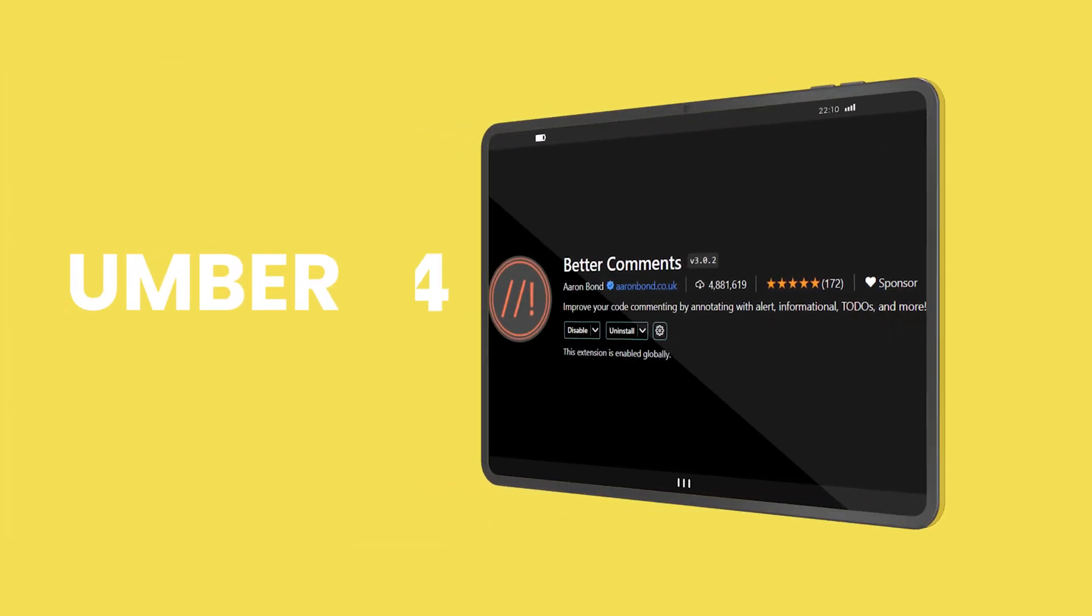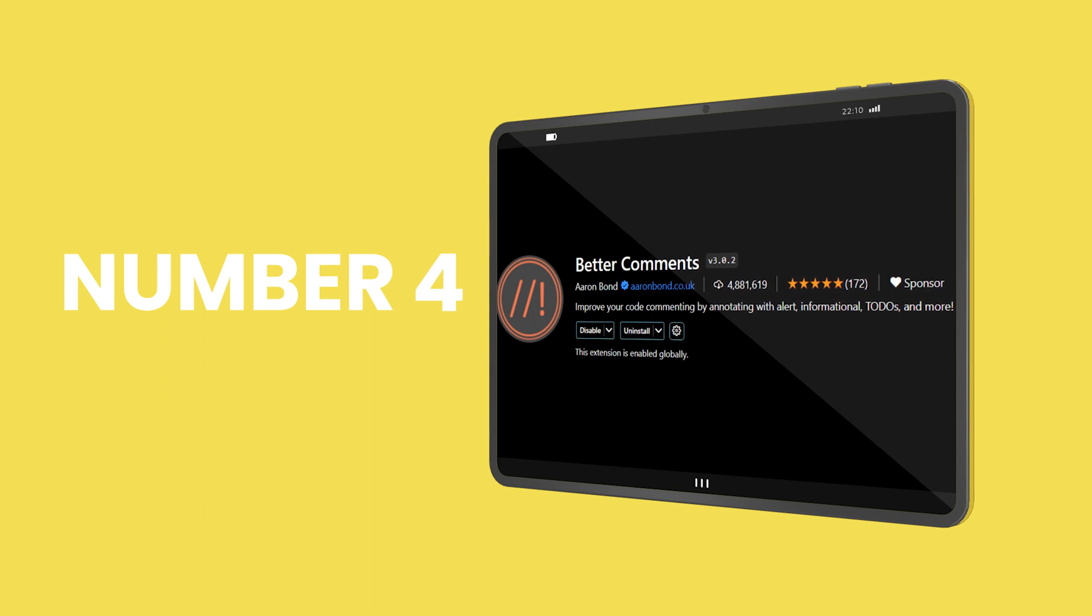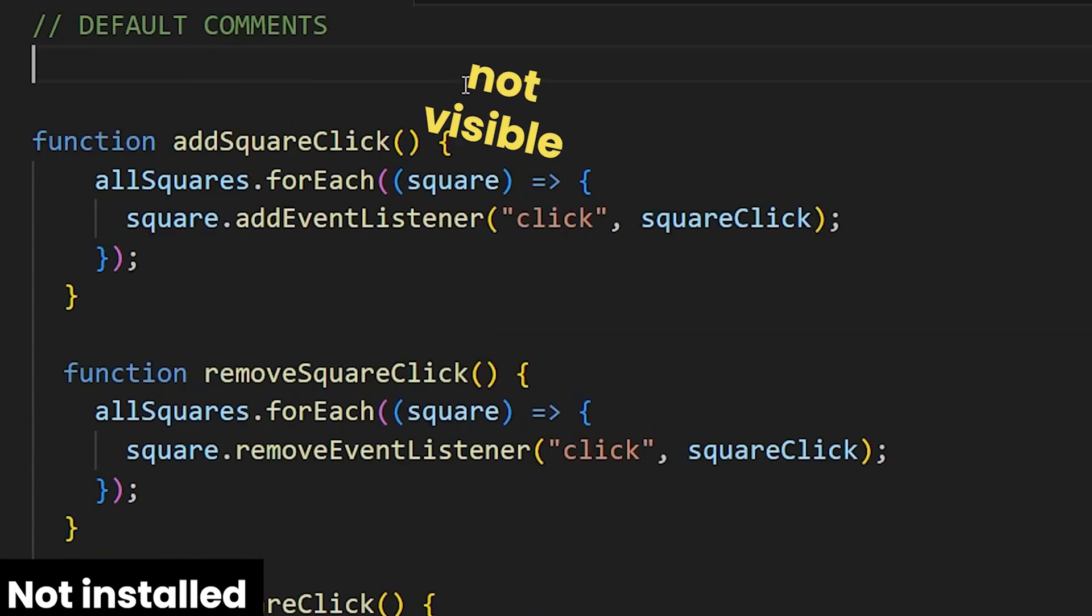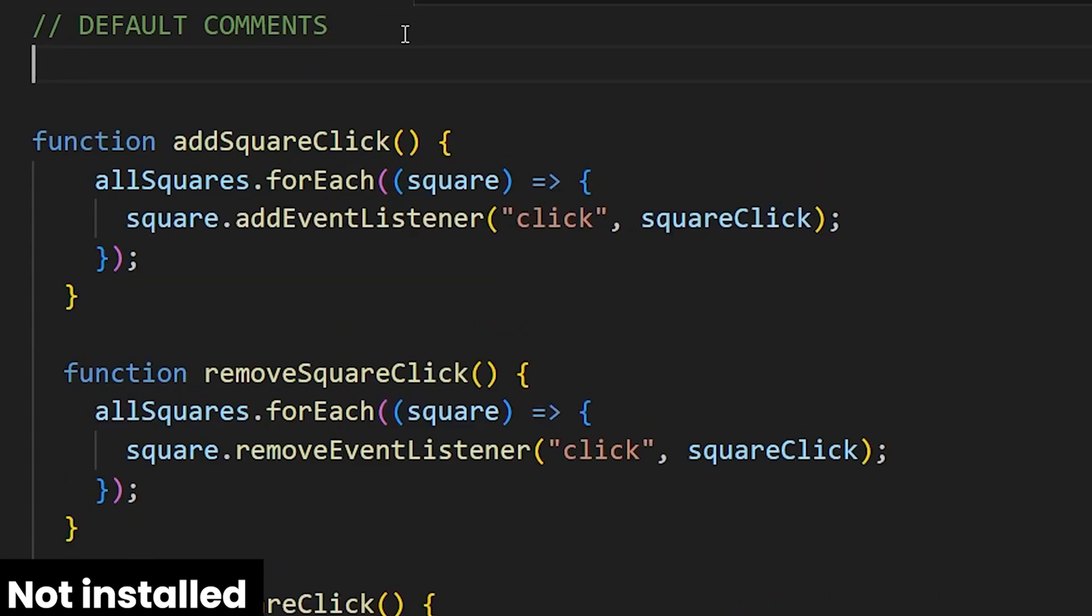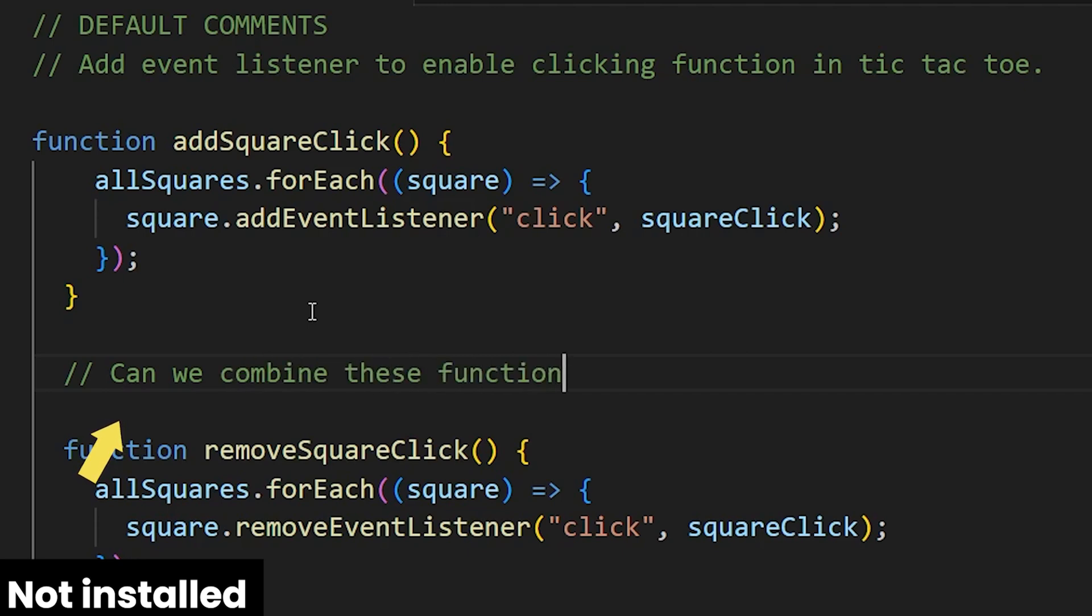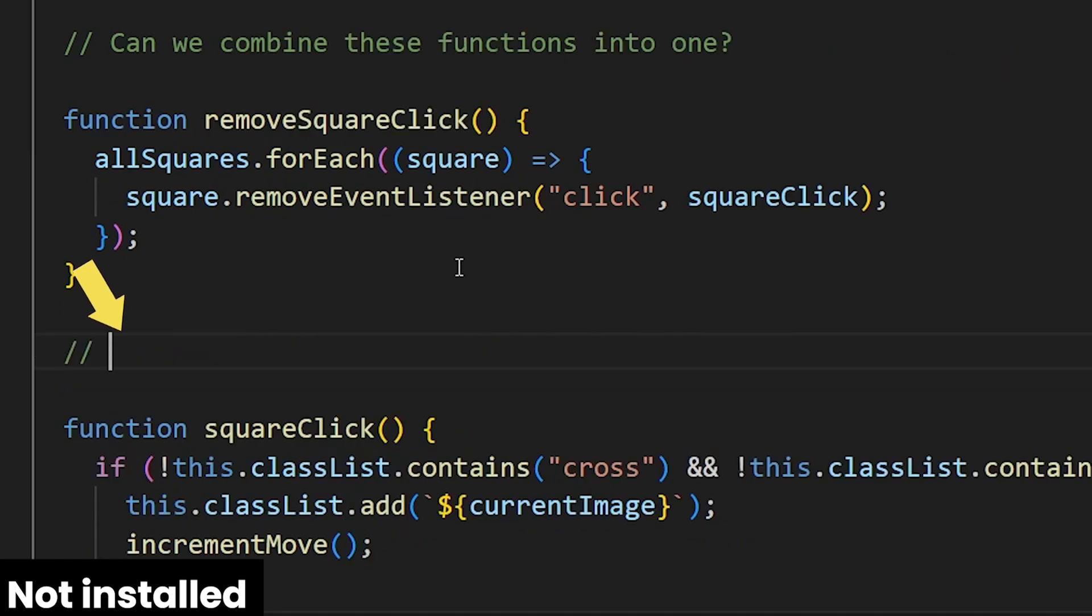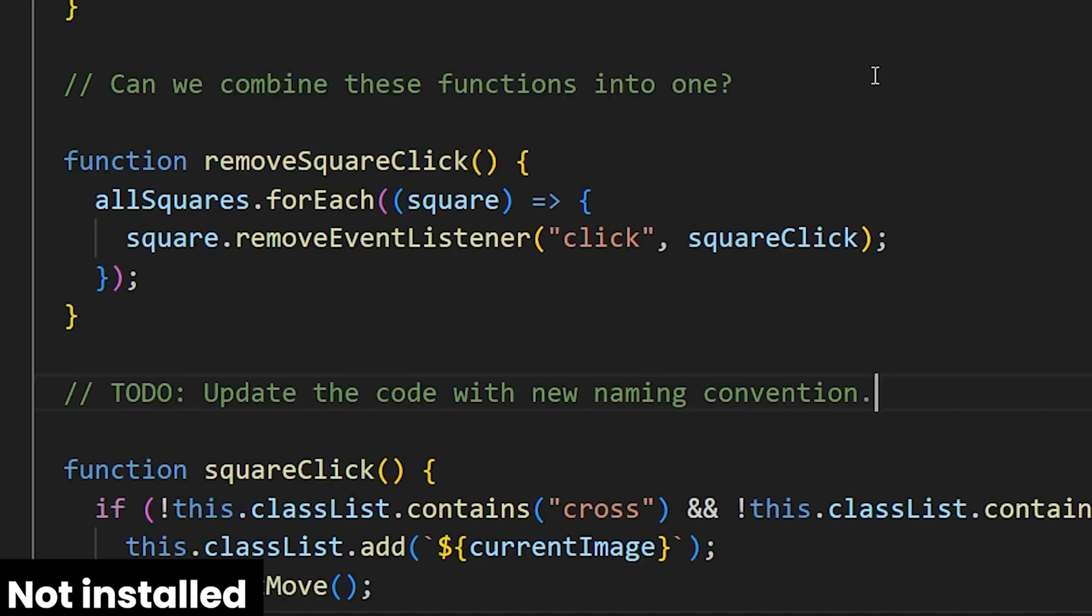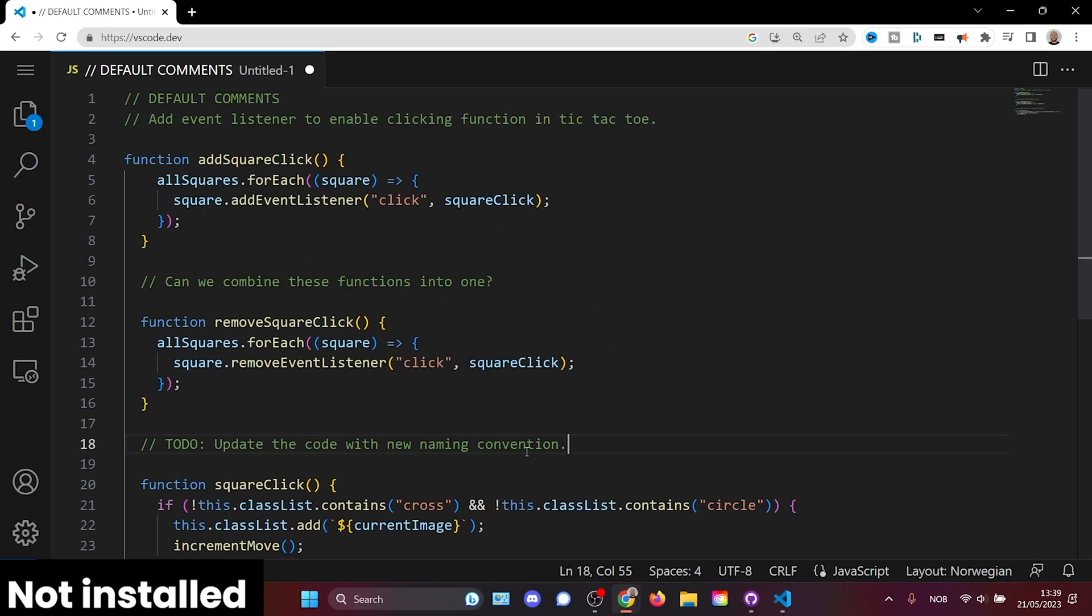Number four is better comments. The problem with how default comments are shown is that it's not very visible. For example, let's say I want to describe what this code does. Then I would like to ask my teammate if they can change one part of the code. And maybe on this line, I would like to add a to-do to update the code with new naming convention. As we can see, it quickly gets messy and hard to keep track of what intention we have behind each comment.